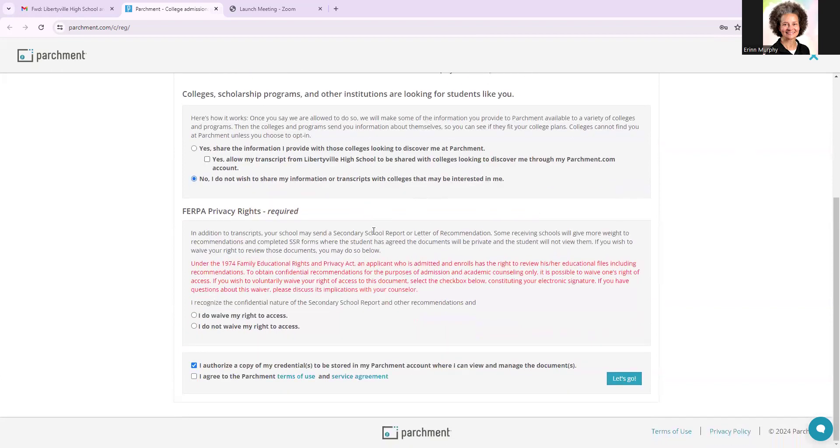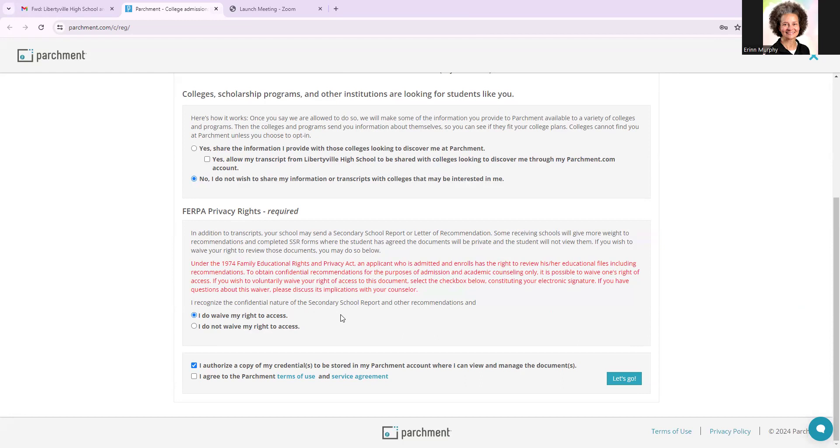And then the next part of the process is similar to Common App for those of you that have completed this process—your FERPA privacy rights. You're going to be encouraged to say I do waive my right. And that is simply stating that I trust that school personnel being asked or prompted to send my information, they are going to send accurate and supportive information for my application transcript processes. So you are going to select I do waive my right.